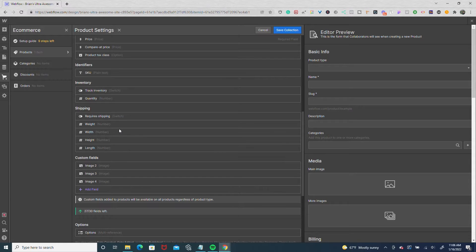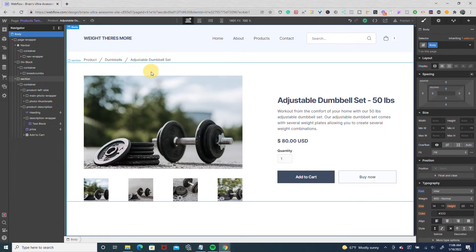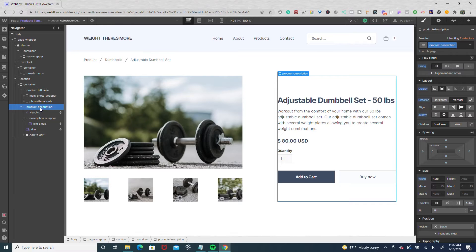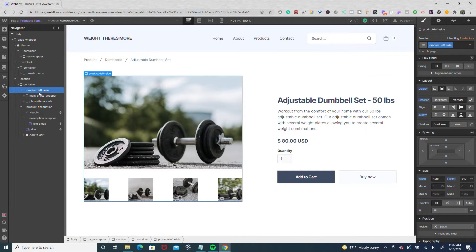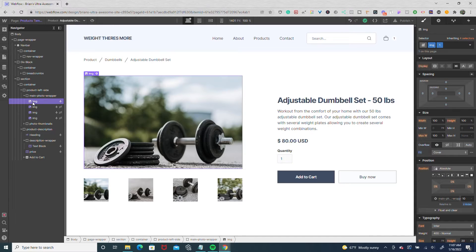I want the thumbnails to move into the main image wrapper I have set up. So once I set up those three custom image fields, I saved my collection. On my page, I have a container with a left side that houses my images and thumbnails, and a right side for the product description and add-to-cart buttons. The left side has a main photo wrapper set to 640 by 400 pixels with relative positioning. Inside that wrapper, I have four images, all with absolute positioning — 100% width and 100% height.